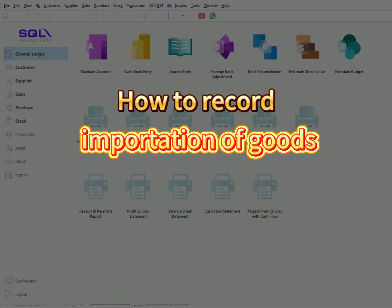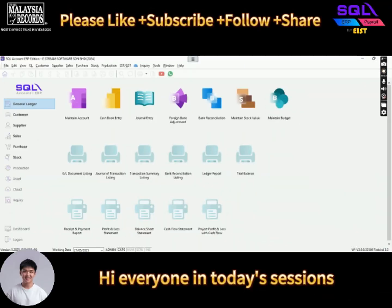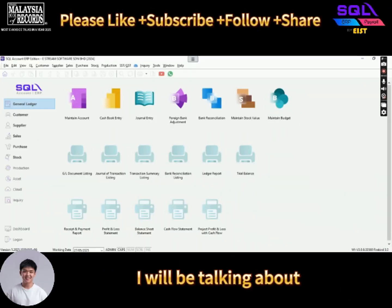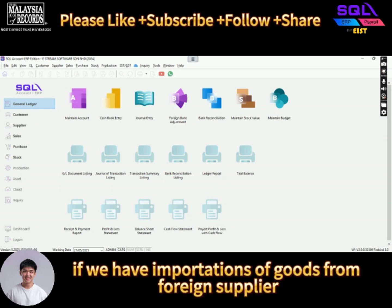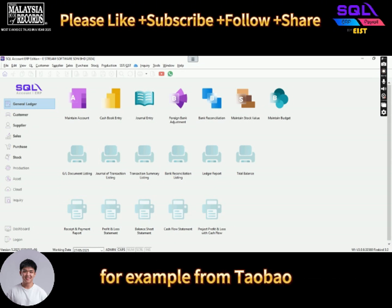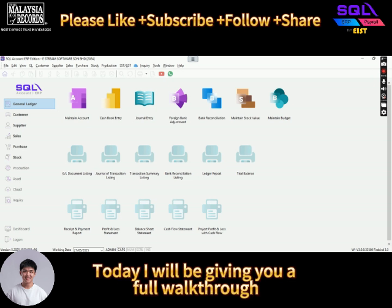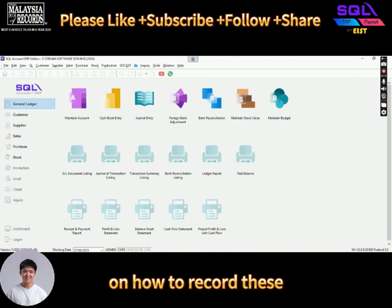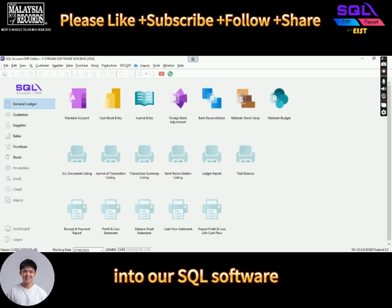Hi everyone, in today's session I will be talking about what we need to do if we have importations of goods from a foreign supplier, for example from Taobao. My name is Jason, and today I will be giving you a full walkthrough on how to record these importation of goods transactions into our SQL software.